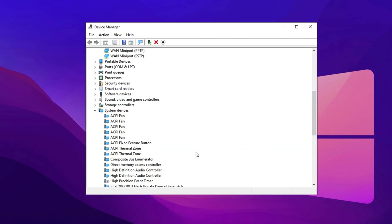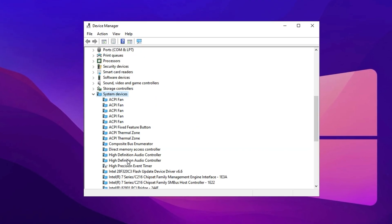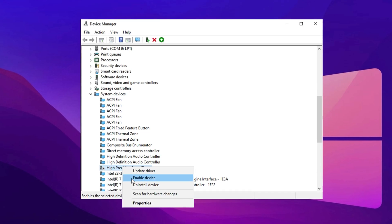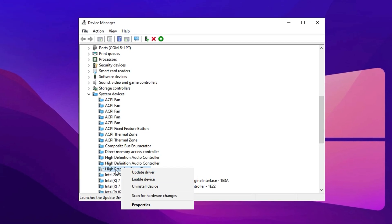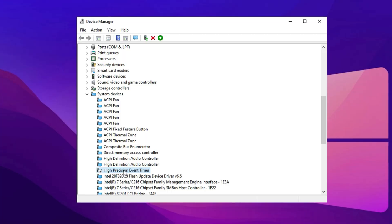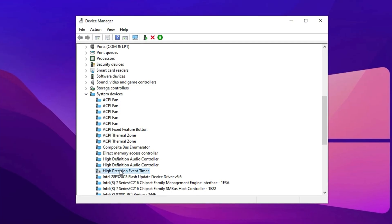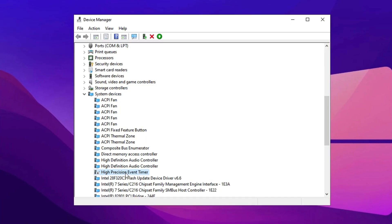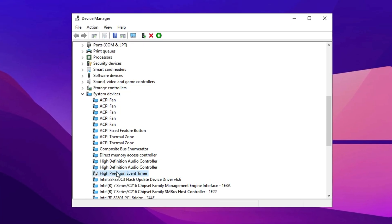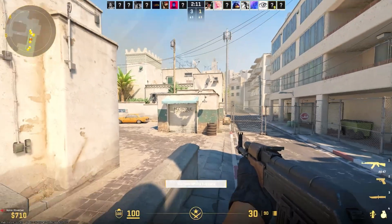Next, expand System Devices, locate High Precision Event Timer, right-click, and choose Disable. This tweak can improve FPS for many systems. If you notice any issues, simply re-enable it, but most users see smoother gameplay with it turned off.